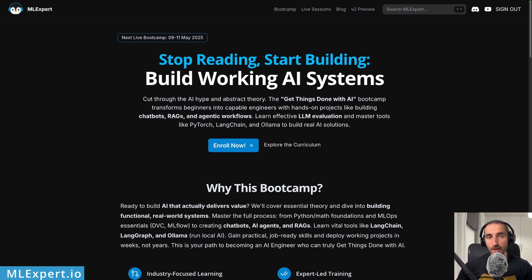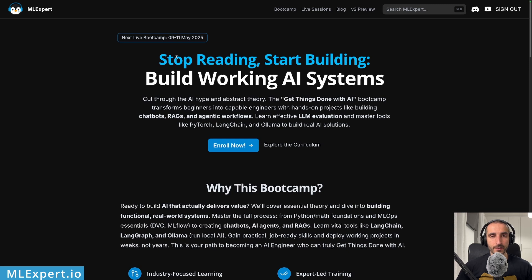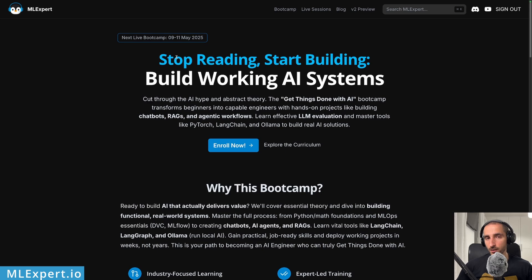If you want to become a better AI engineer and see how you can write prompts within complete AI systems, you can subscribe to the ML Expert Pro 'Get Things Done with AI' bootcamp. You'll get complete text tutorials on how to build AI applications, plus live sessions starting May 9th to 11th with lectures, live coding, and Q&A with the ML Expert Pro community.